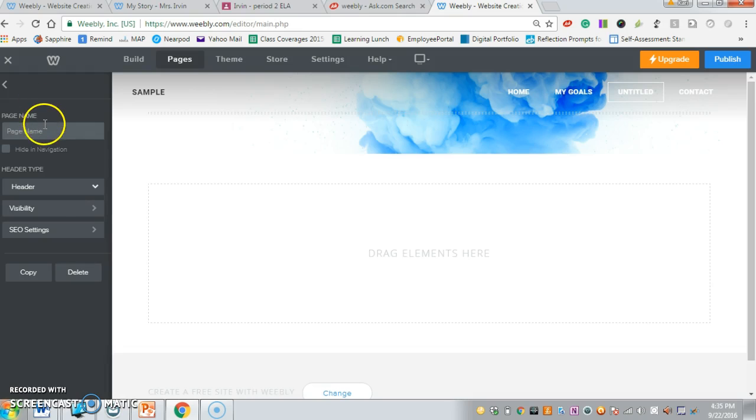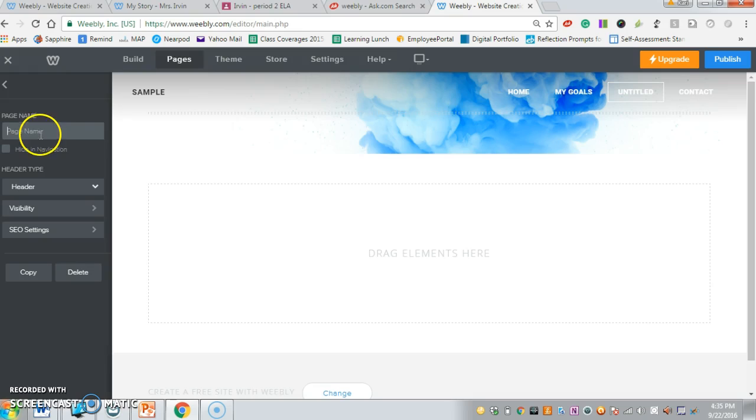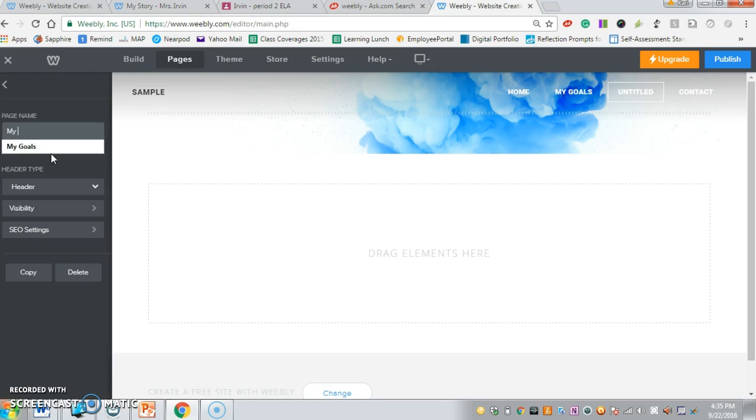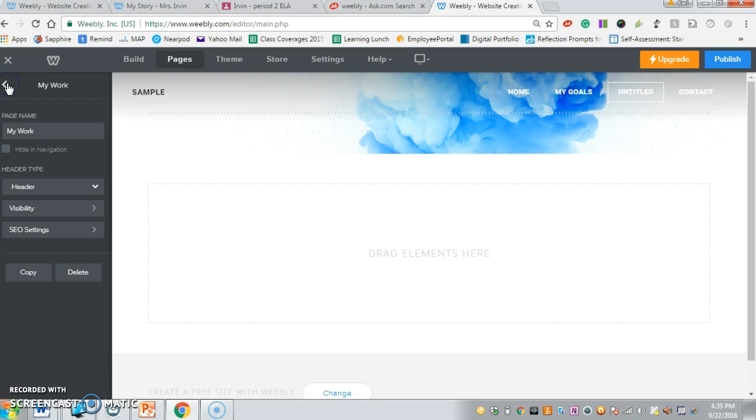The next thing we need to do is change this untitled one. We need to make it our next non-negotiable tab, which is my work. I'm going to hit that back arrow again, and it'll change it in the top just like it did the other one.